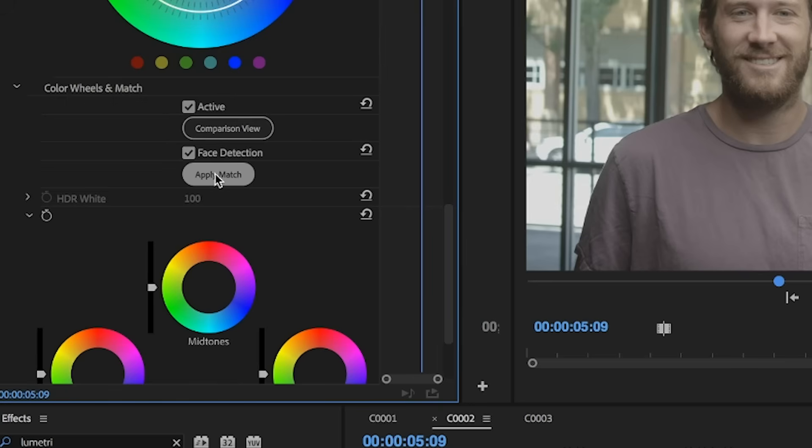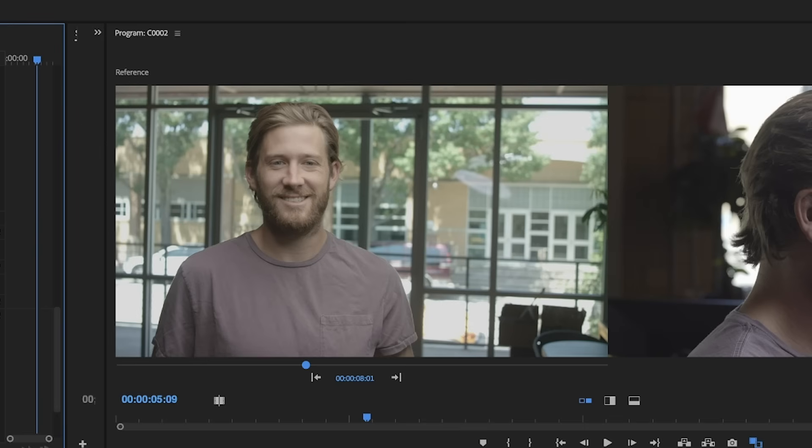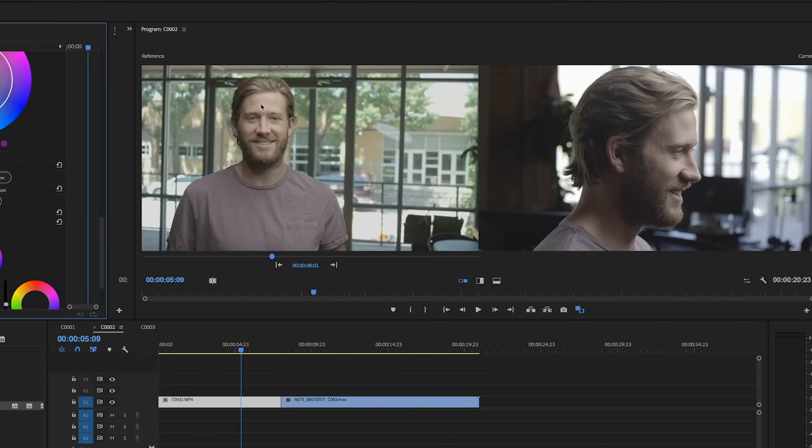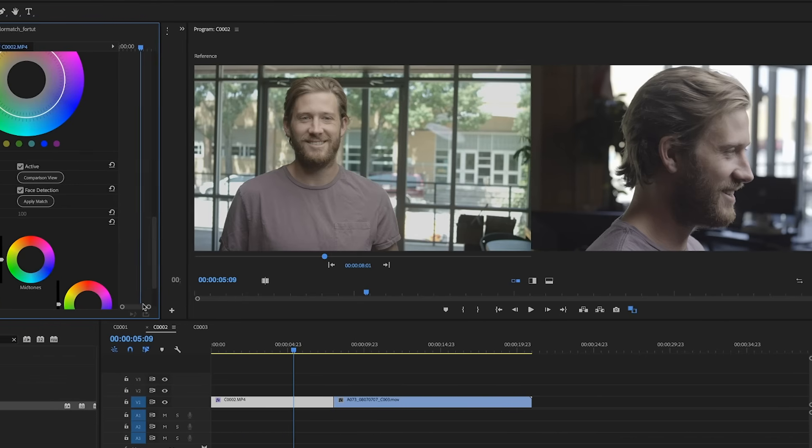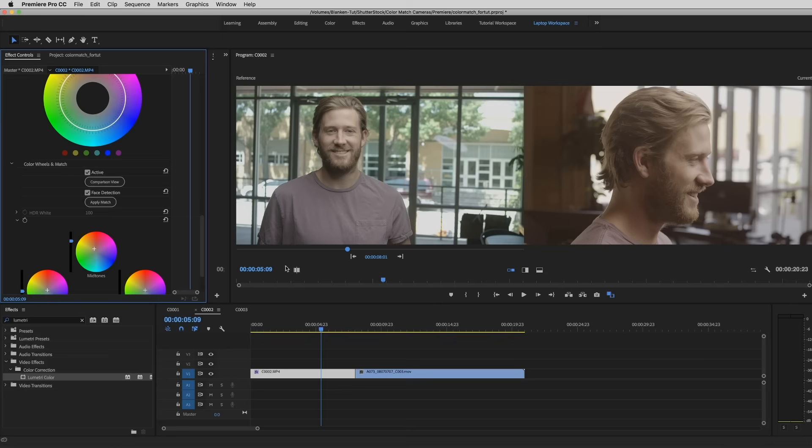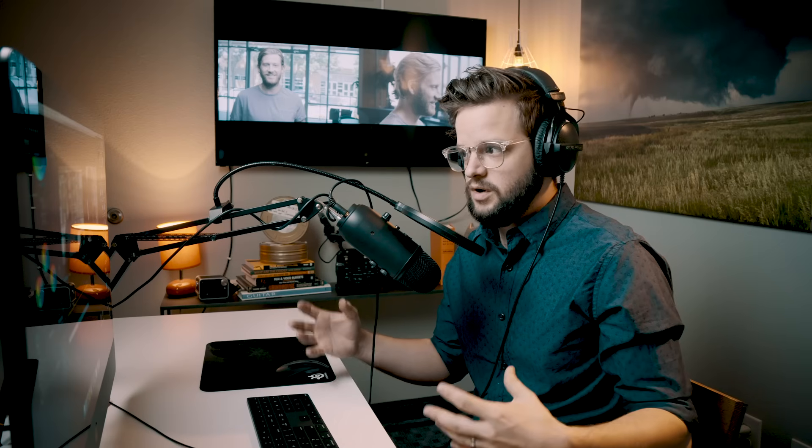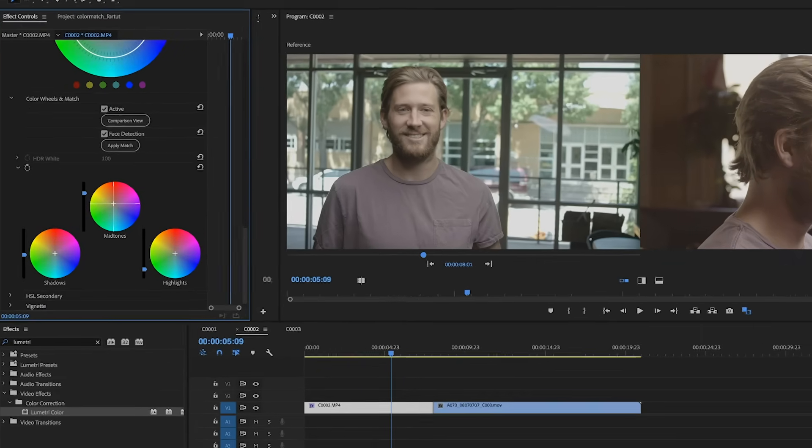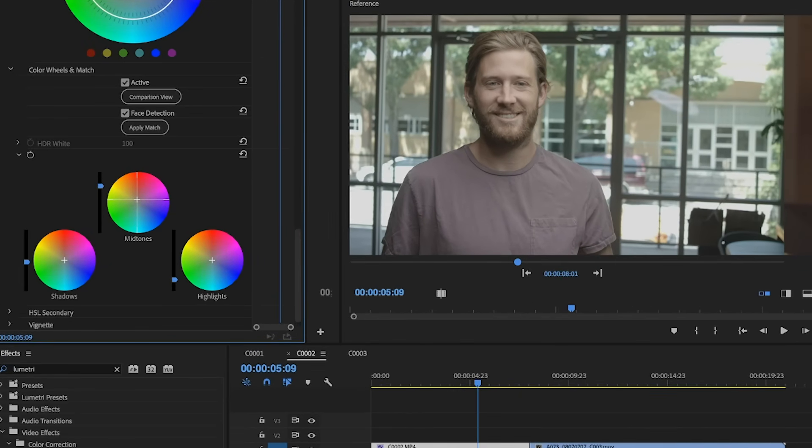So now recently with Premiere, not only do we have the Comparison View, but we also have this button that says Apply Match. And what that's going to do is it's automatically going to look at your reference point. So this image here in your Comparison View, and it's going to try to match the color of whatever that reference point looks like to your new shot. So what I'm going to do is I'm going to just hit Apply Match. And so there we go. So obviously, that's not quite the right look. But in my opinion, what you use this for is to get a reference point as to what the computer is seeing in terms of the differences in skin tones.